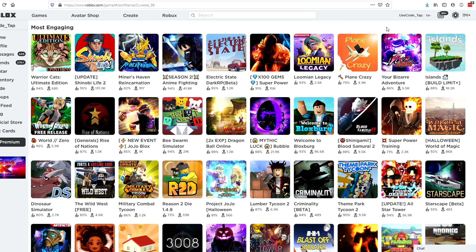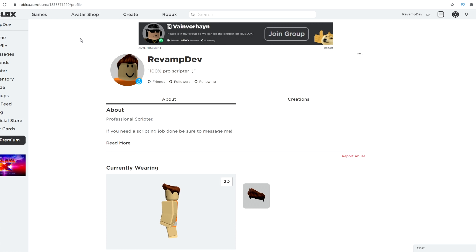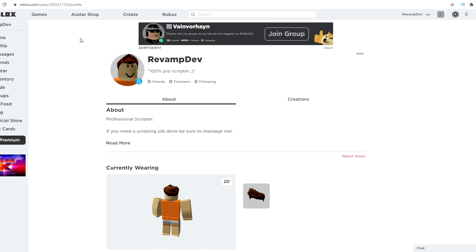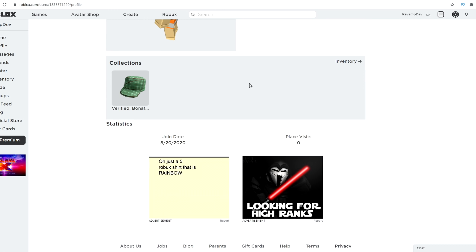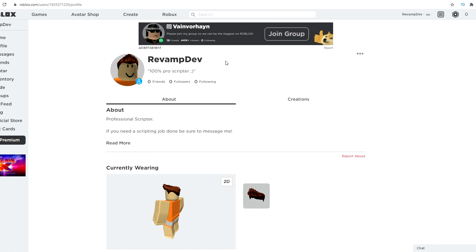Those cookies are inside your browser console, which you open by pressing F12. I'm actually on an alt account right now on a different web browser so I don't leak anything important. I'm logged into Roblox on an account called Revamp Dev. If I press F12, my console is going to open.